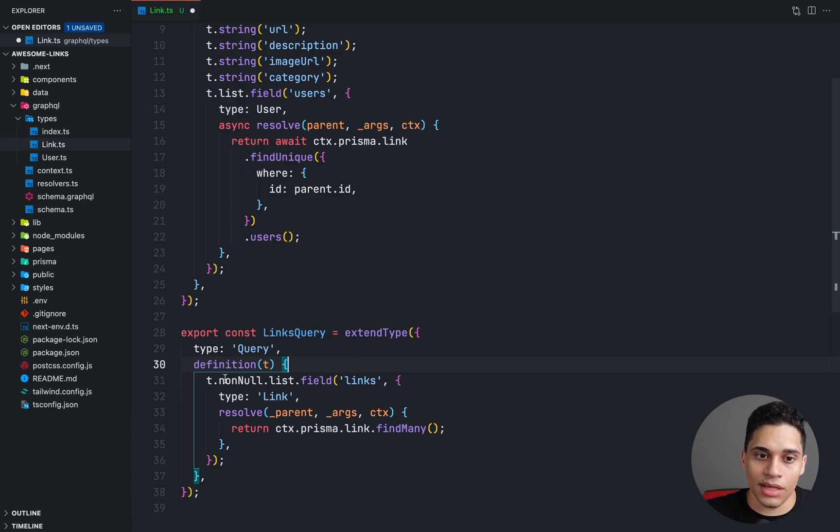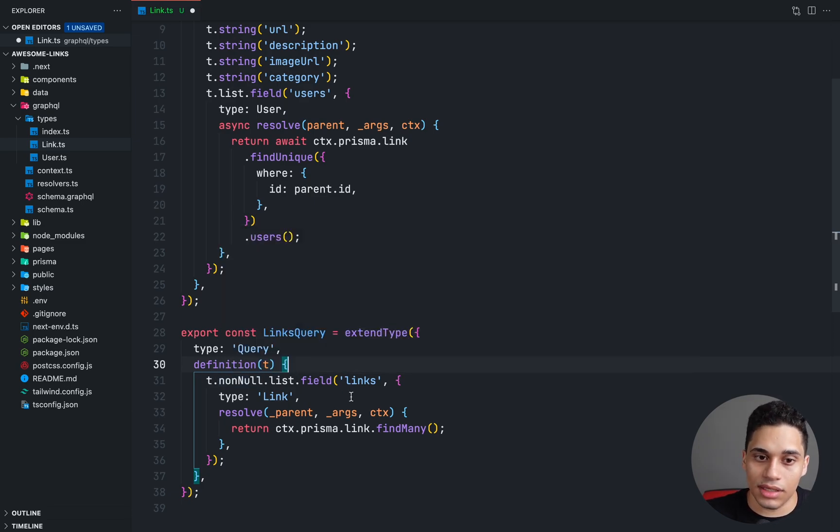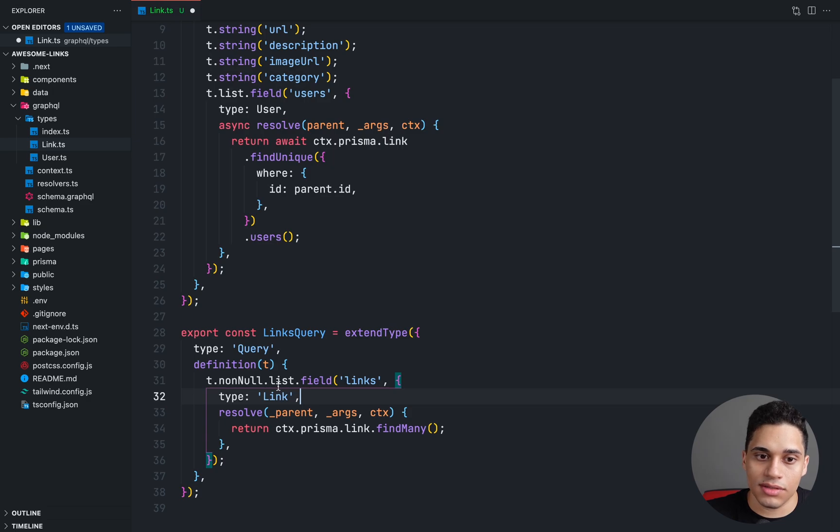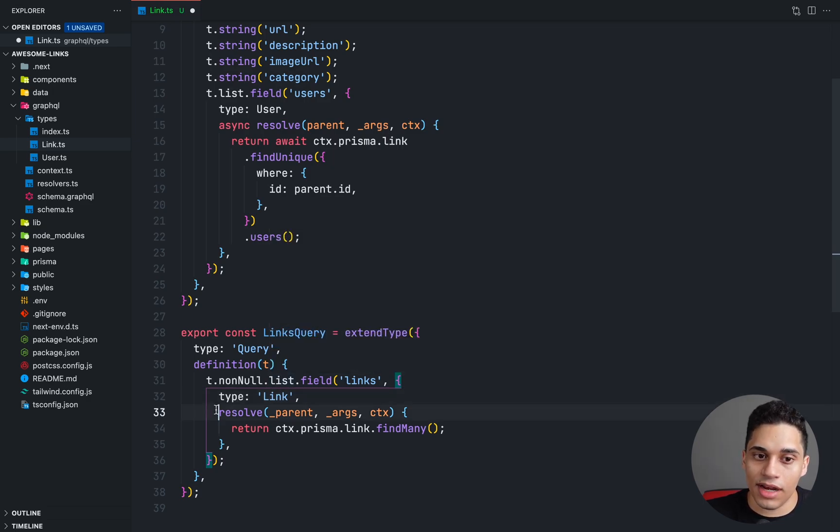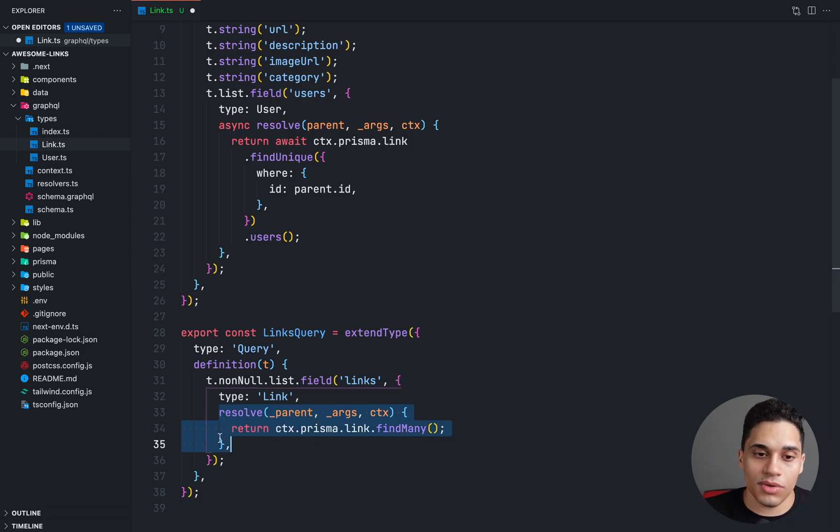What we're saying is we have this links query, it returns a list of type link and we're then defining the resolver along with the query. So everything is in one place.